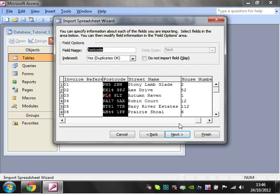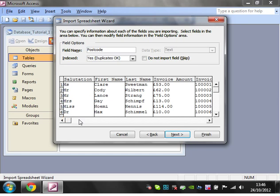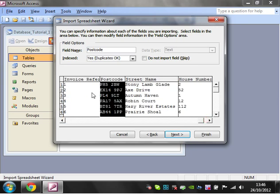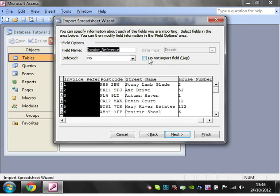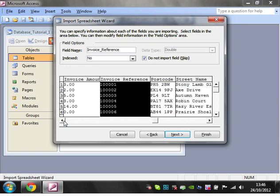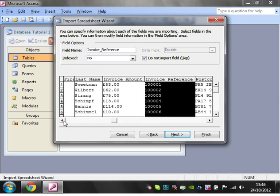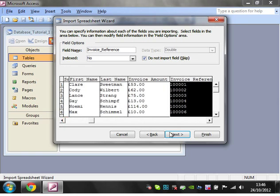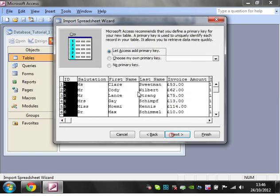On any field you can choose that you don't want to import it. So let's say we don't want invoice reference, but do not import field, skip it out. And then click on Next.